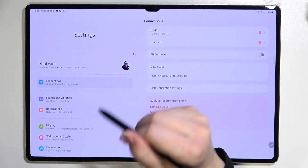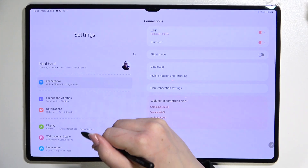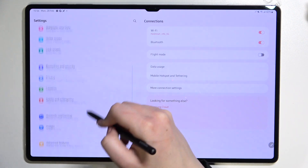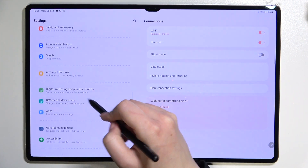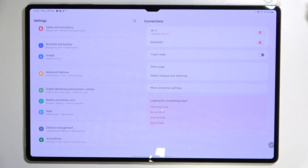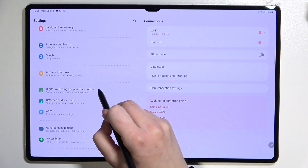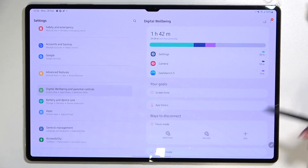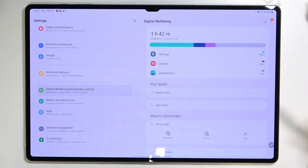Here in the left section we have to scroll down in order to find Digital Wellbeing and Parental Controls. Let's tap on it, and as you can see in the right section we can immediately see the graph.